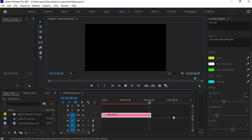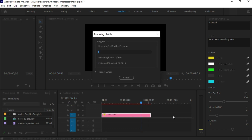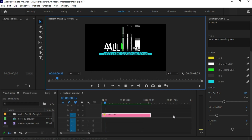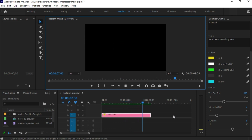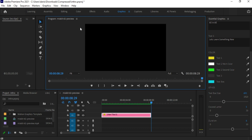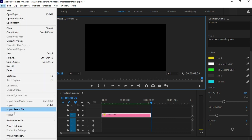Always render the video for smooth playback. Yeah, it seems fine to me.